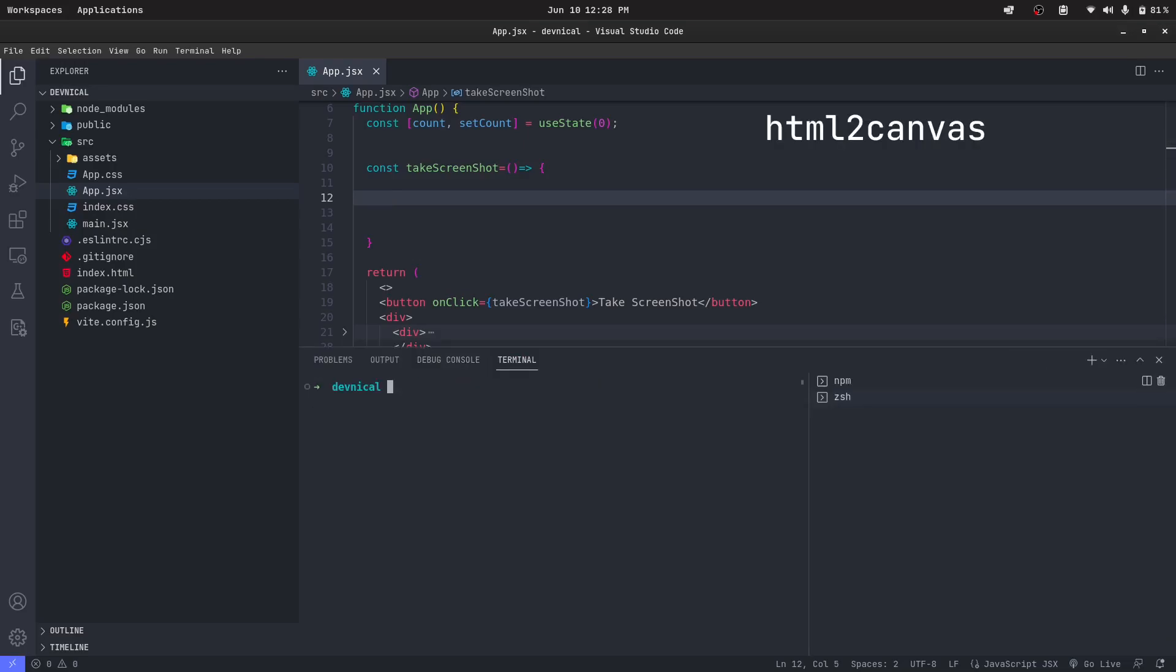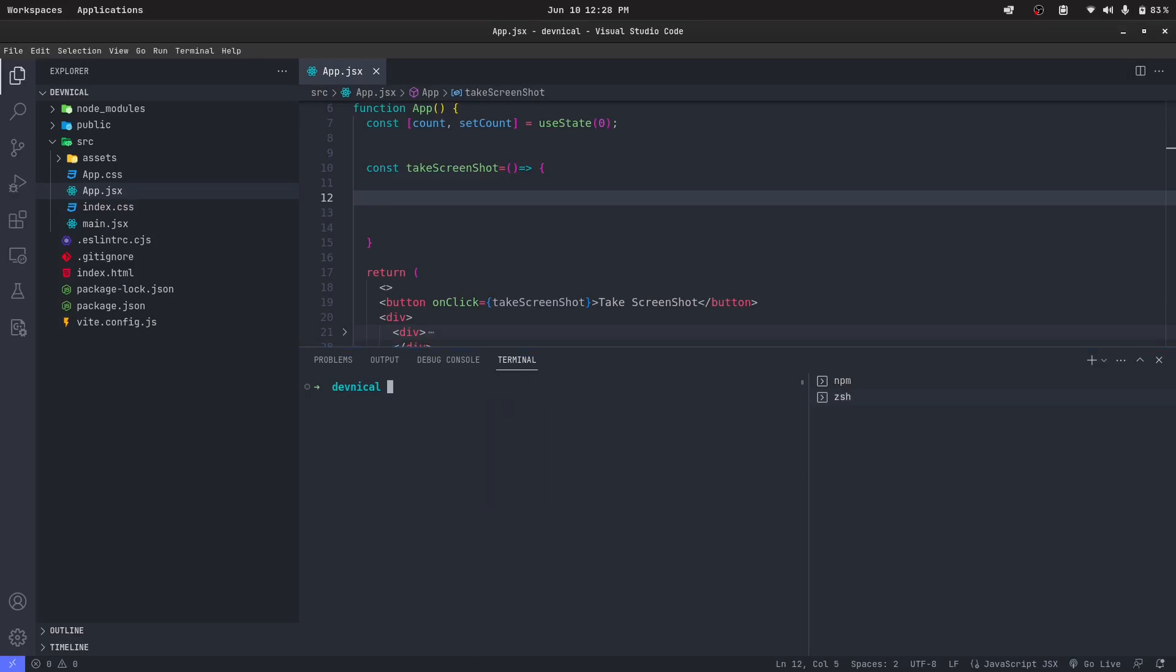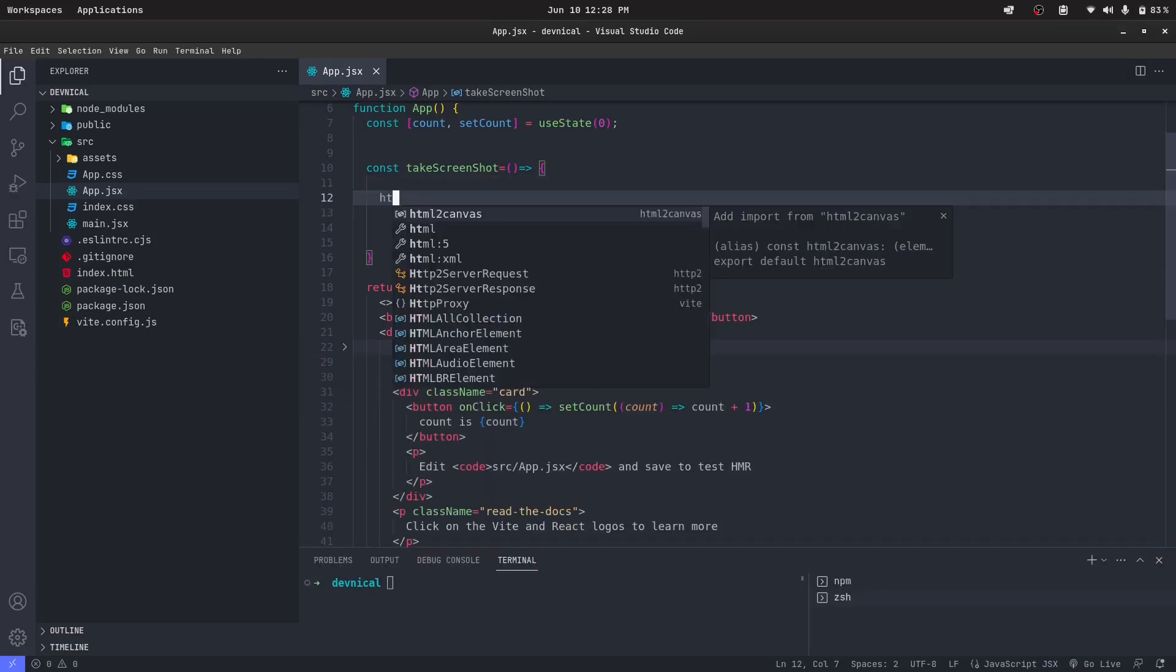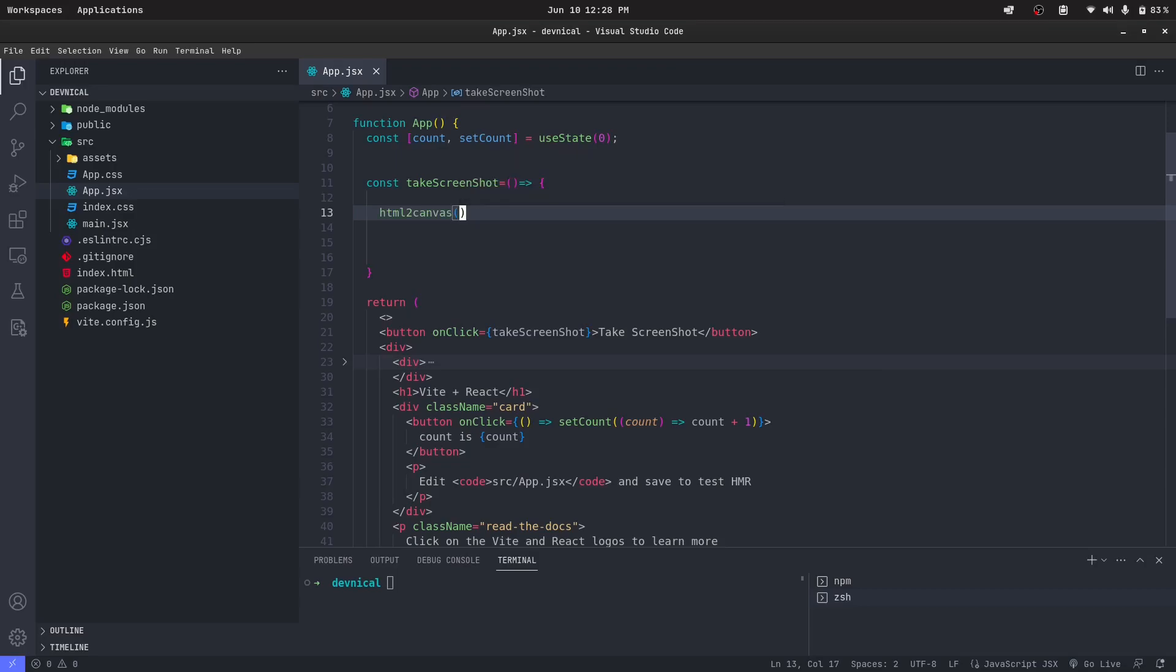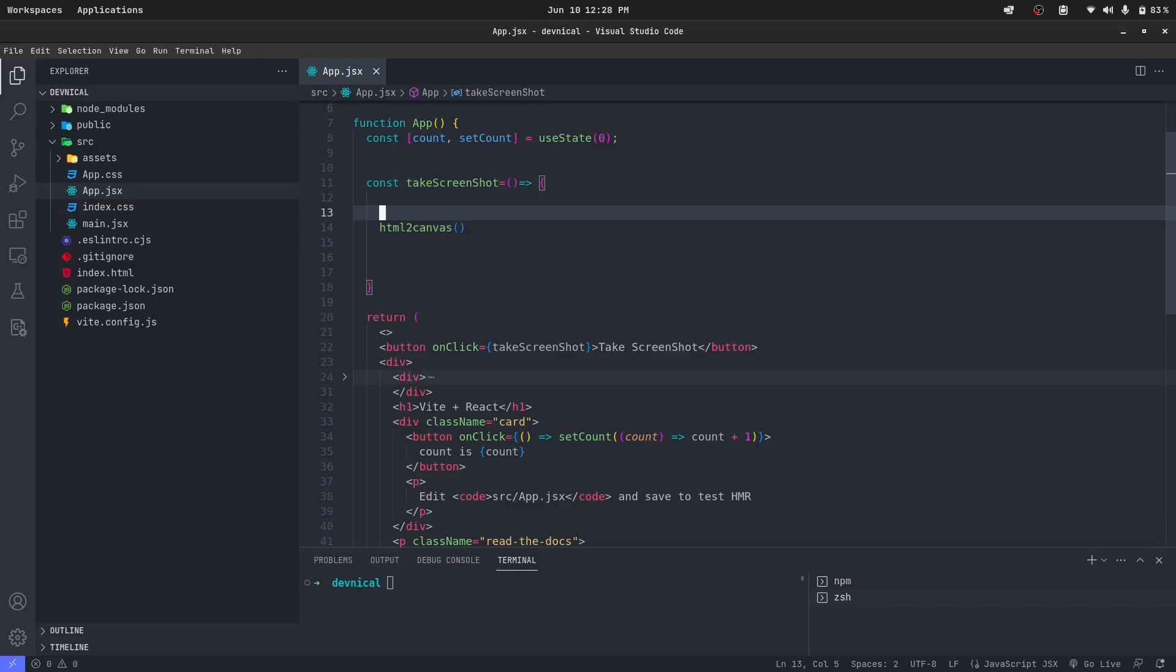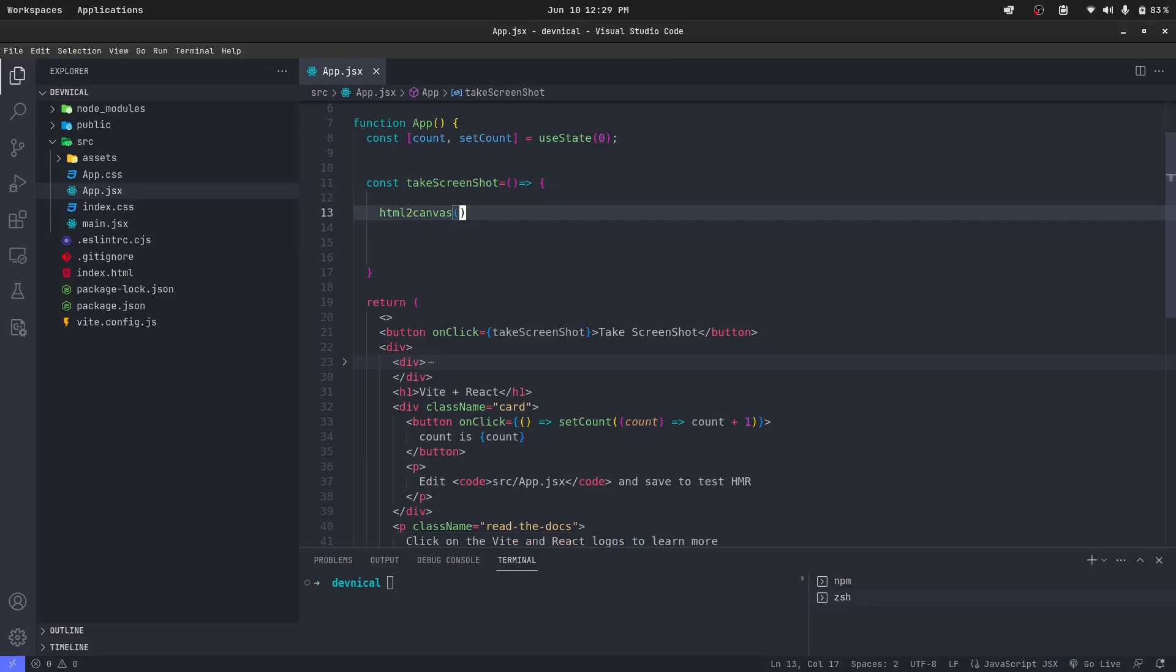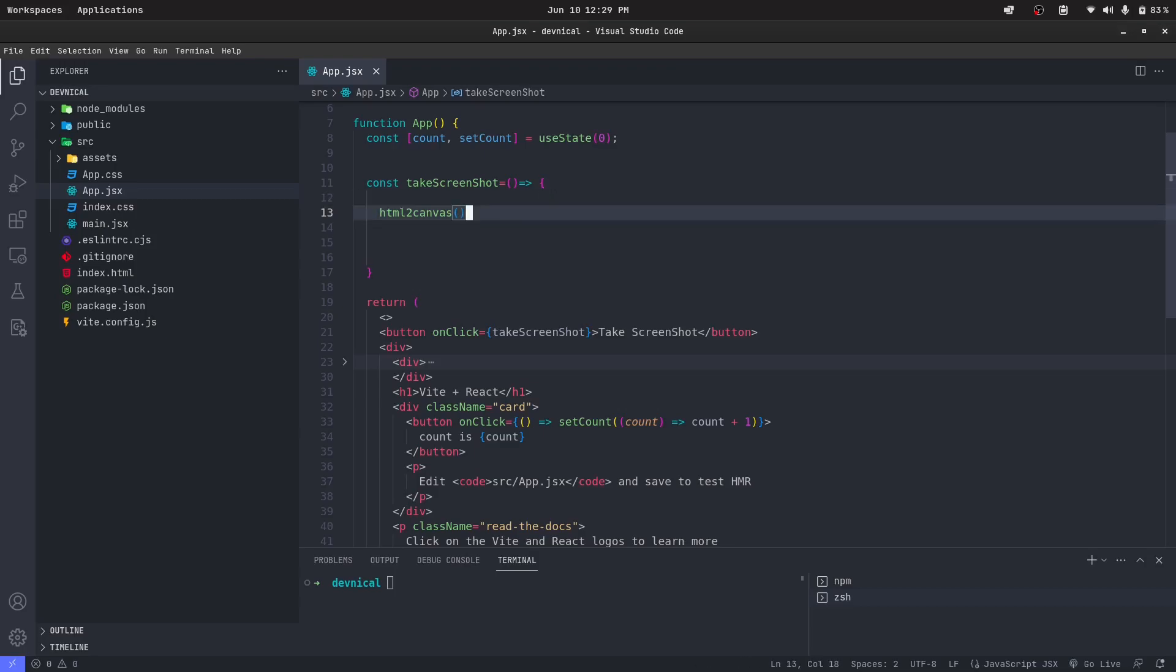So what we can do now is we can write html-to-canvas and we can pass which element we want to take and place it inside the canvas. Get the element by ID and pass it inside this html-to-canvas, which will take that element and paint it in the canvas for us and will return that canvas.